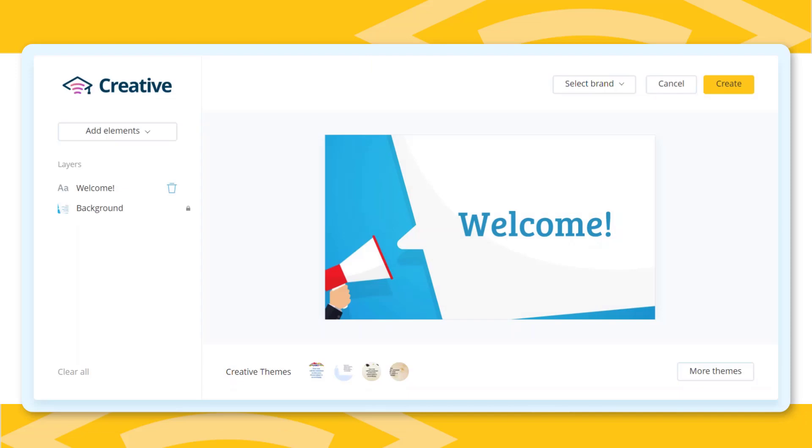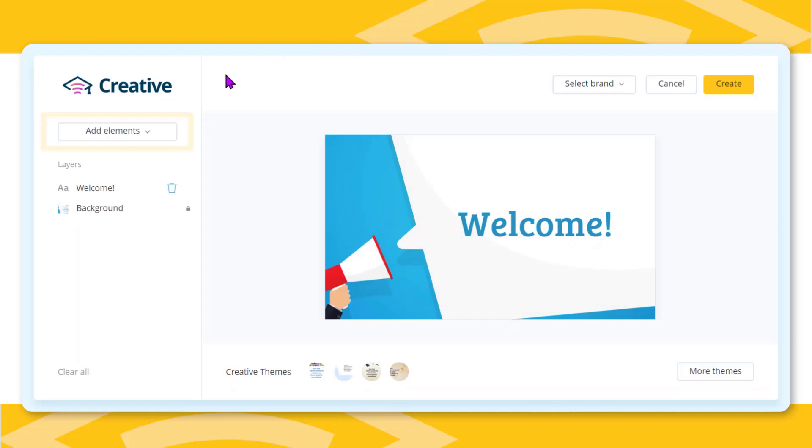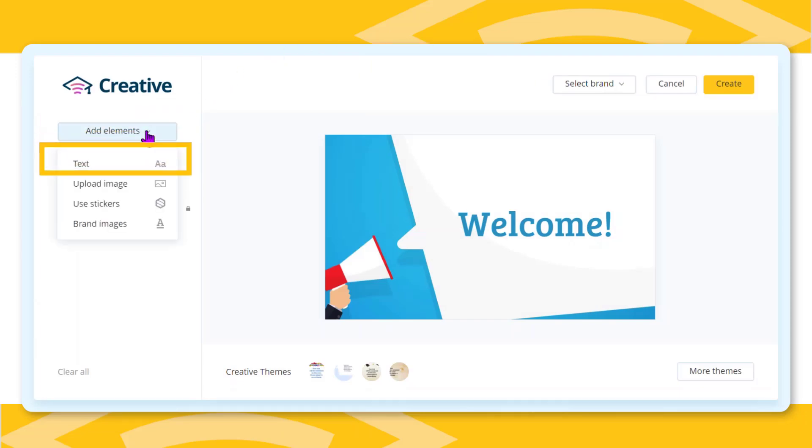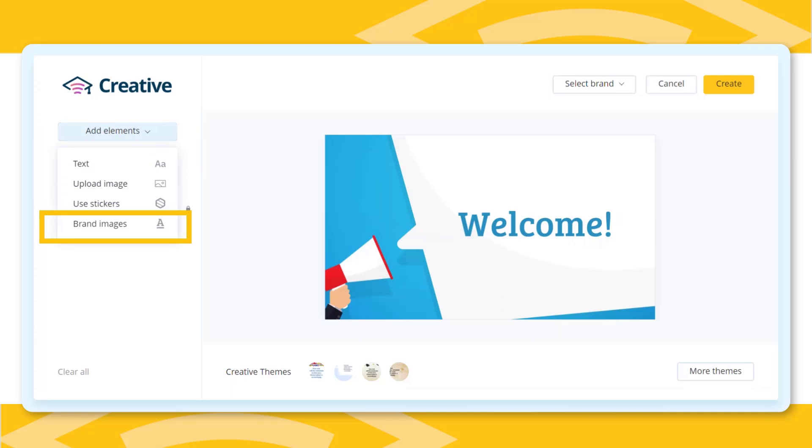Then use the Add Elements dropdown to add text, images, or brand elements such as logos.